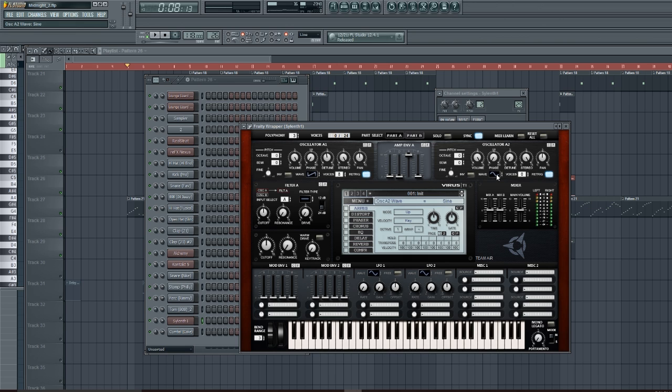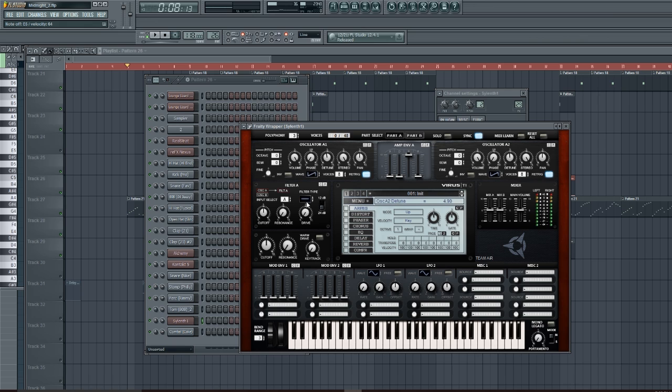And now I'm gonna mess with the filter type and put on a low-pass filter. Take the drive all the way up, the resonance... that's pretty much what I want.